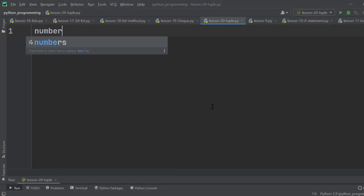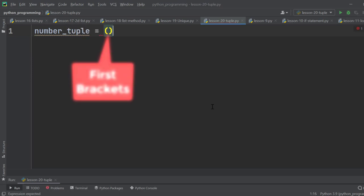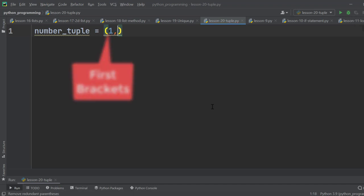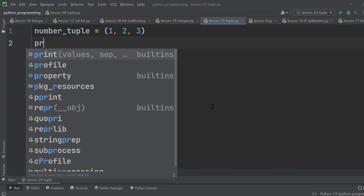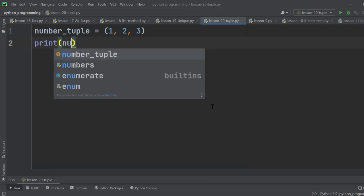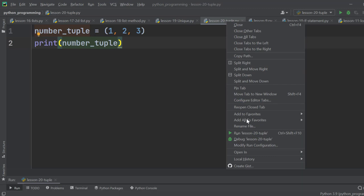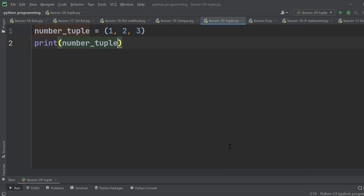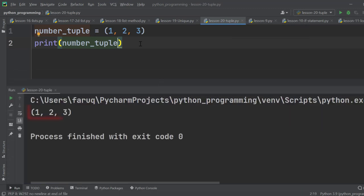Let's declare a tuple named number underscore tuple. We use the first brackets for tuples, and the elements are 1, 2, 3. Let's print it and run it. Here is the tuple printed on the terminal window.